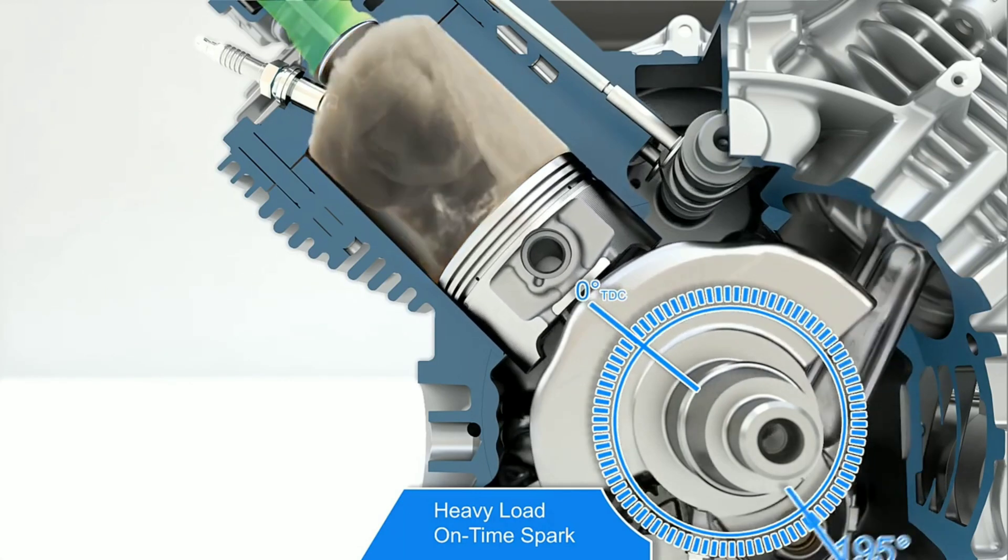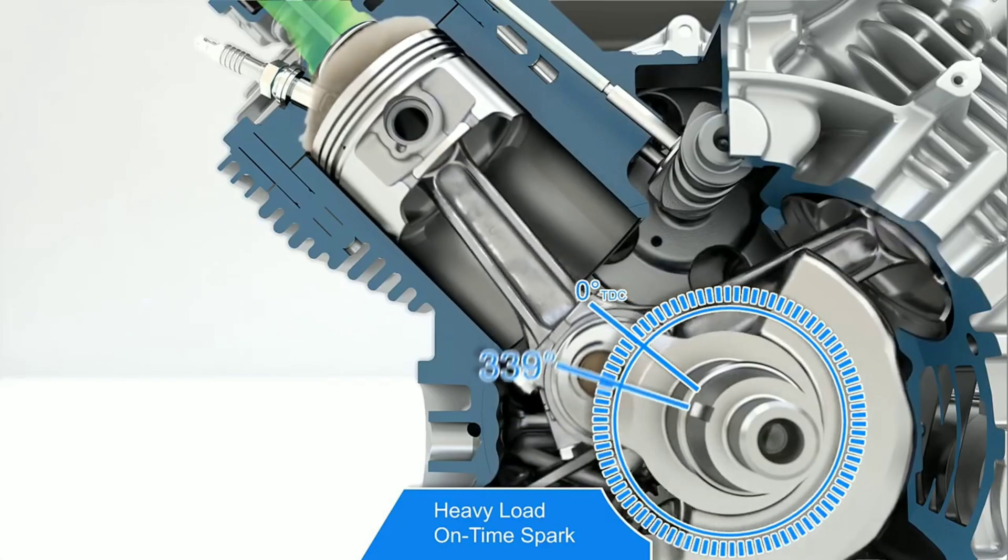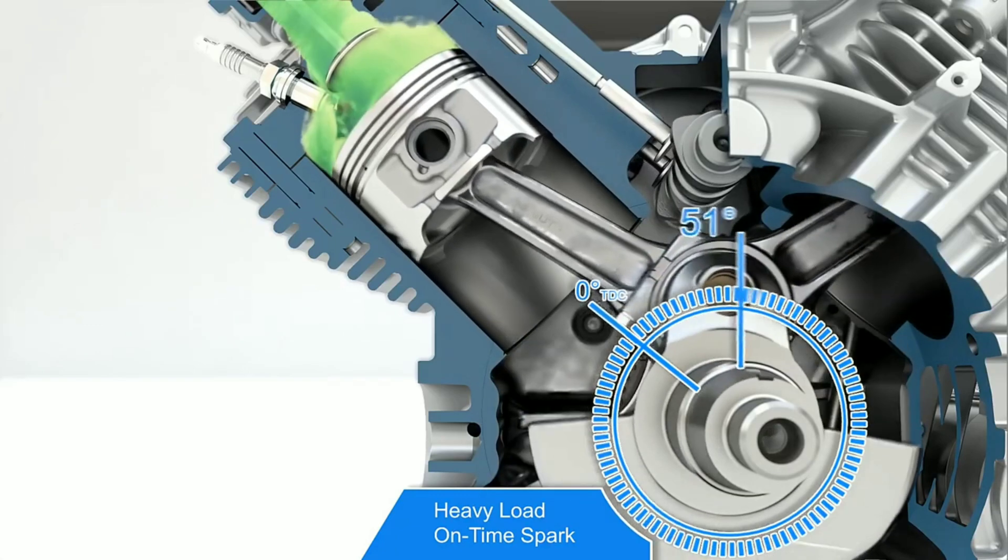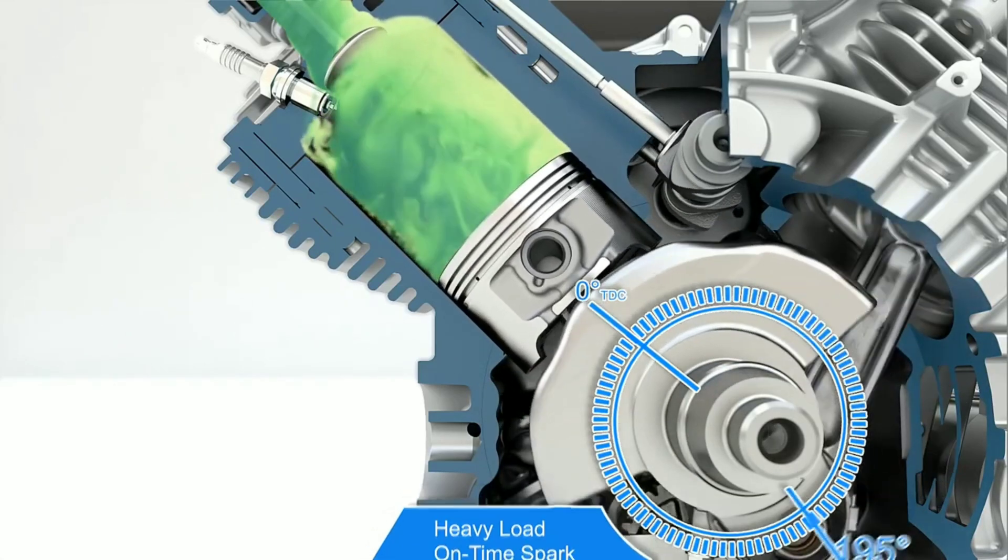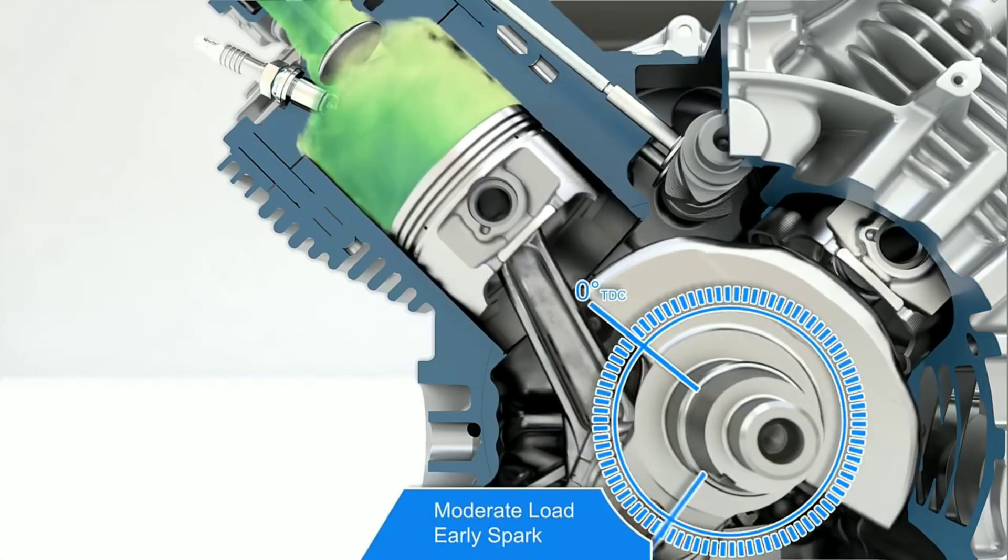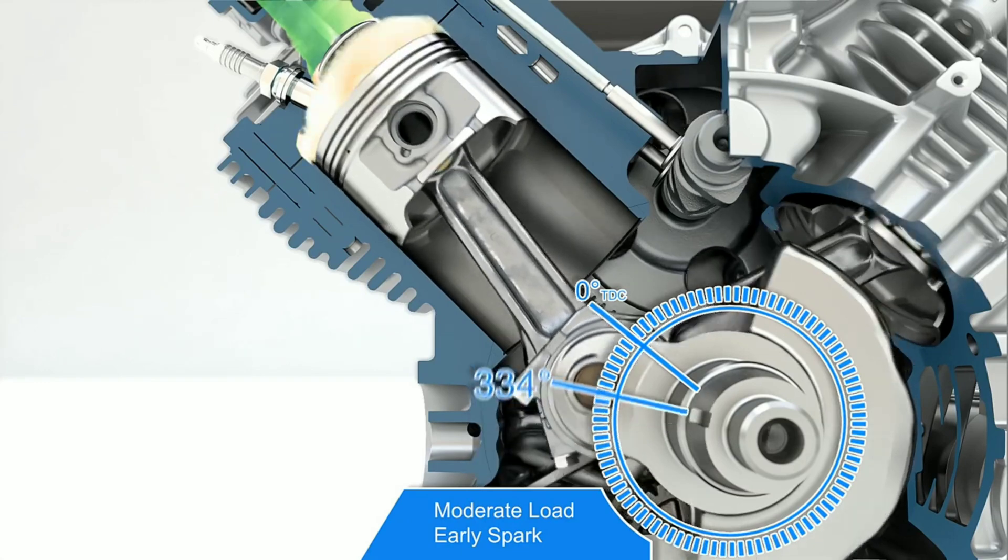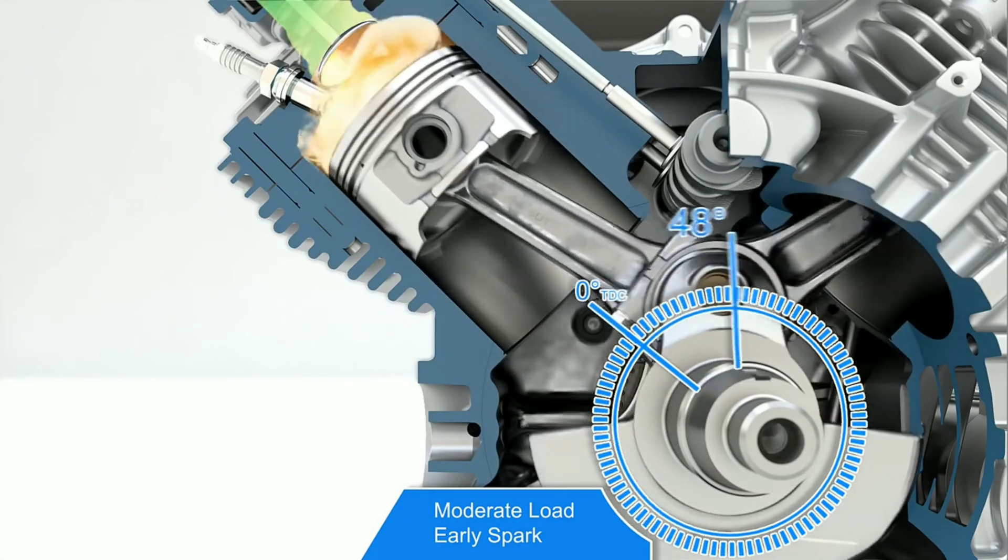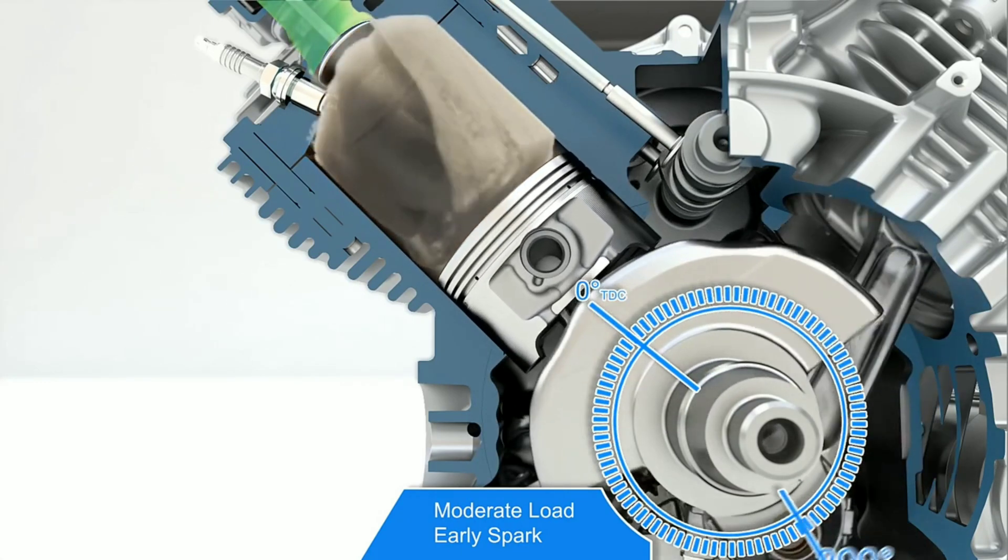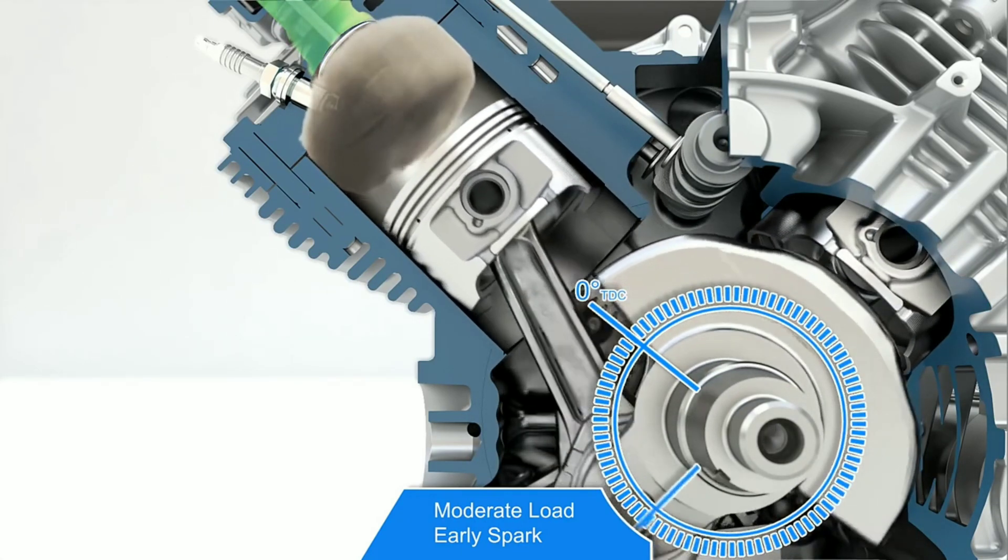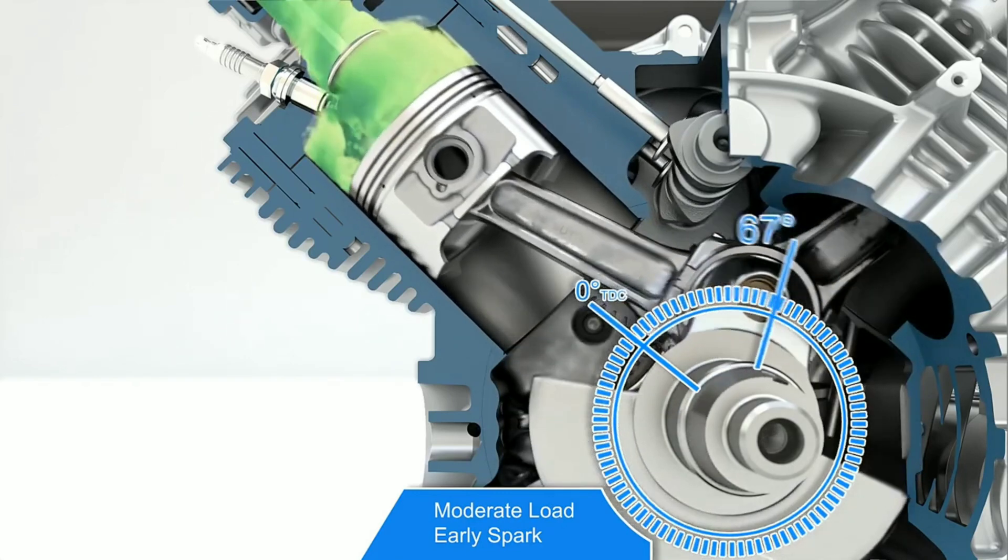Here are examples of how improper timing can affect the engine's performance. Let's say the engine is operating under moderate load and high speed conditions, and the spark advance is delivered too early at 319 degrees or 41 degrees before top dead center. This can cause improper combustion events like detonation that affect power and performance and can even damage the engine.